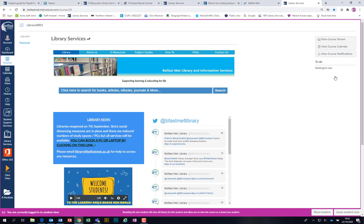All of these resources are only accessible through here — you won't get these through Google because they're very expensive. Most often we've had to buy them on your behalf, so they're very, very good resources.